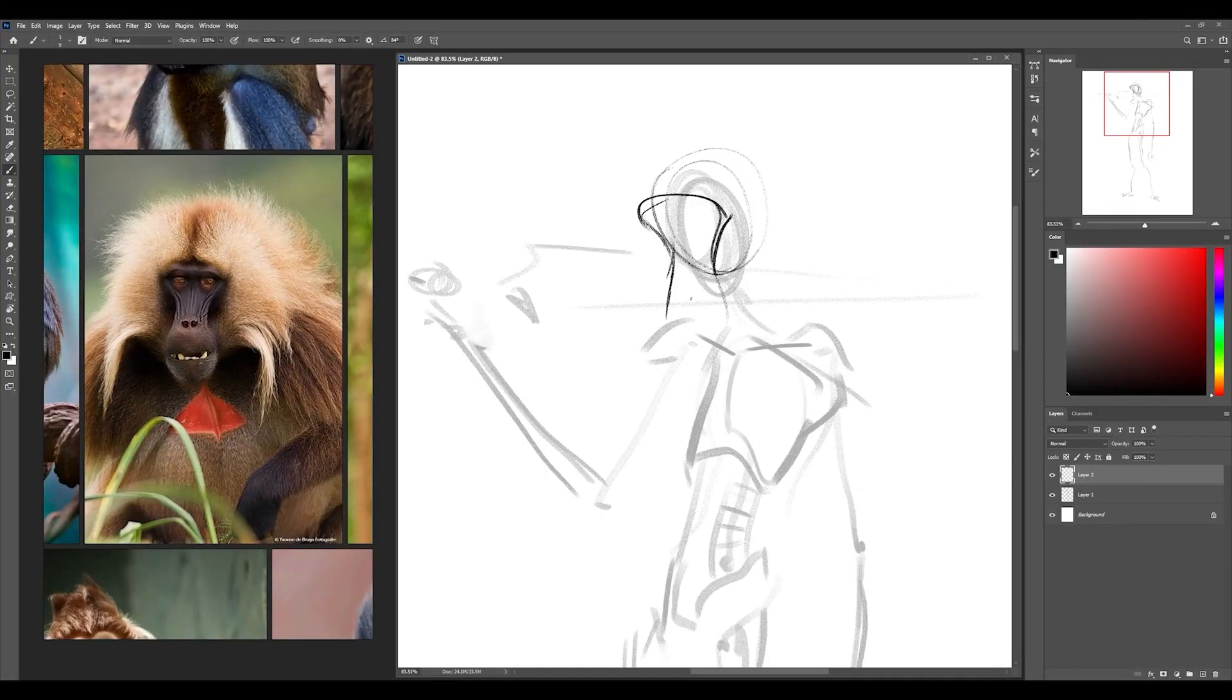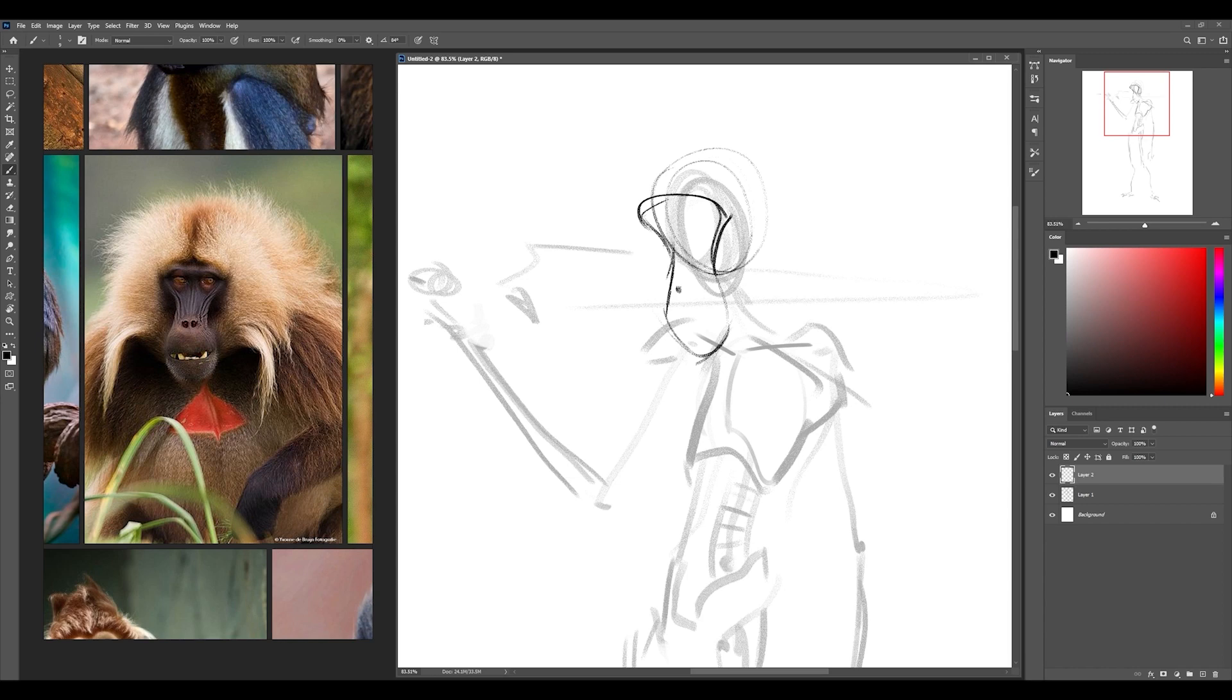It's really important to have reference because I don't have too much practice in drawing monkeys. So I'm looking at reference photographs to kind of inform the design decisions rather than trying to invent everything with the pressure of needing to be accurate without reference.